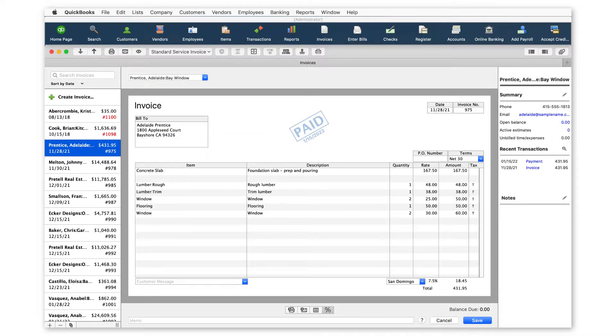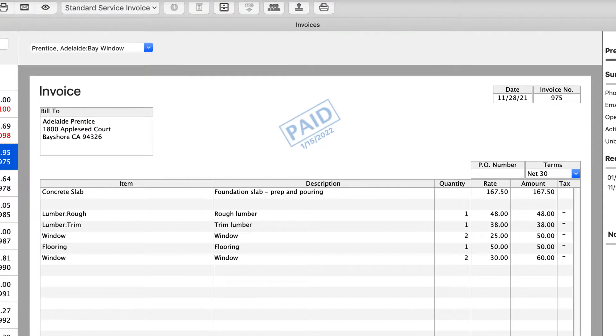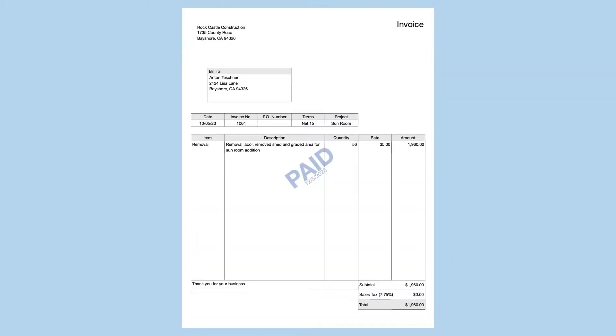Also new to QuickBooks 2019, easily see when an invoice was paid. Enabling the paid stamp in the layout designer automatically adds the date.